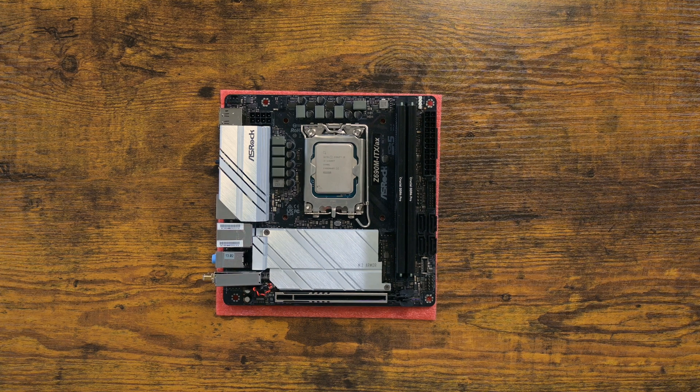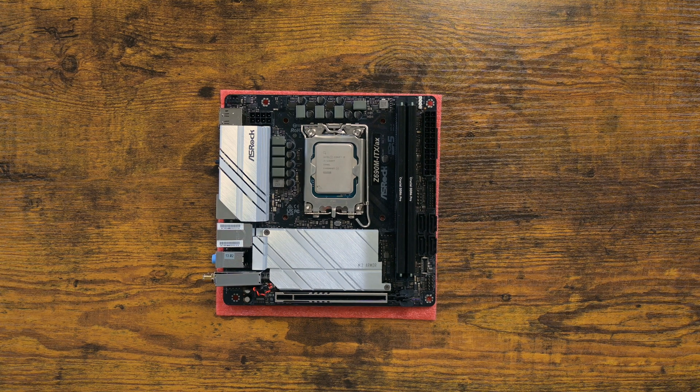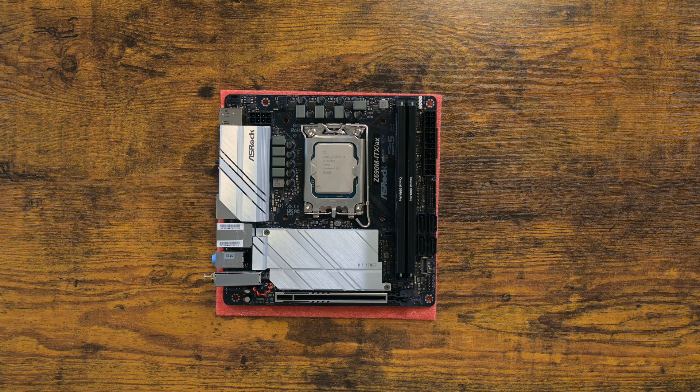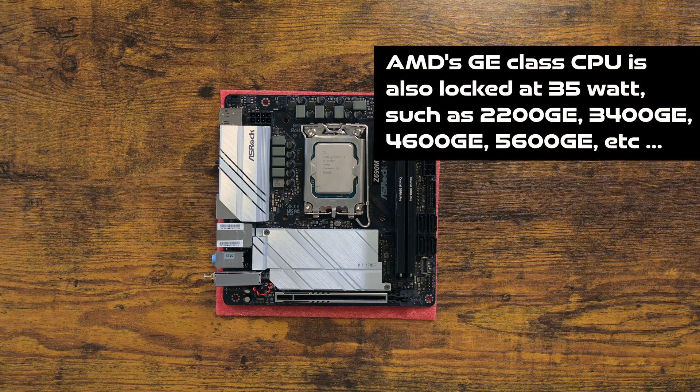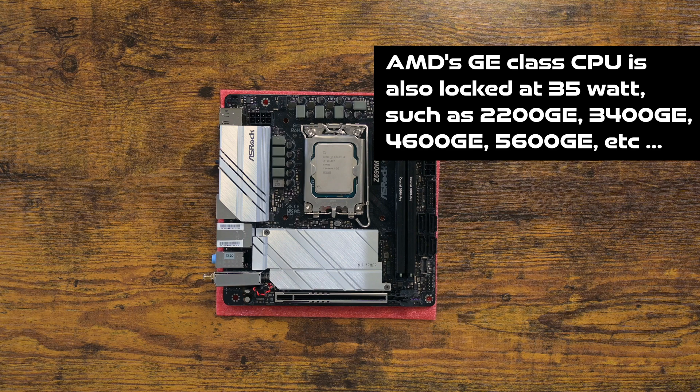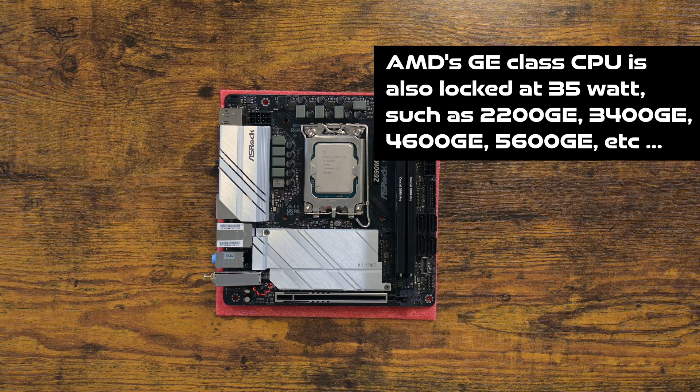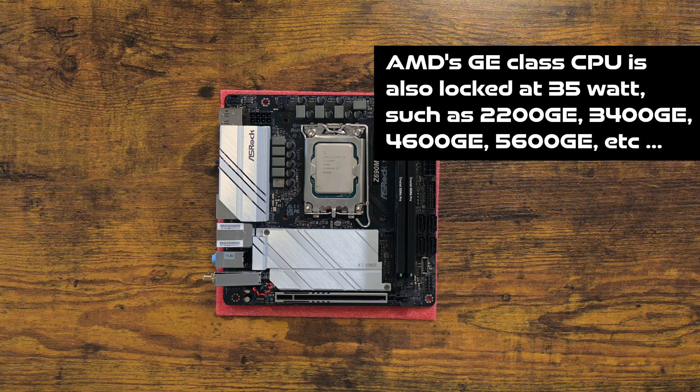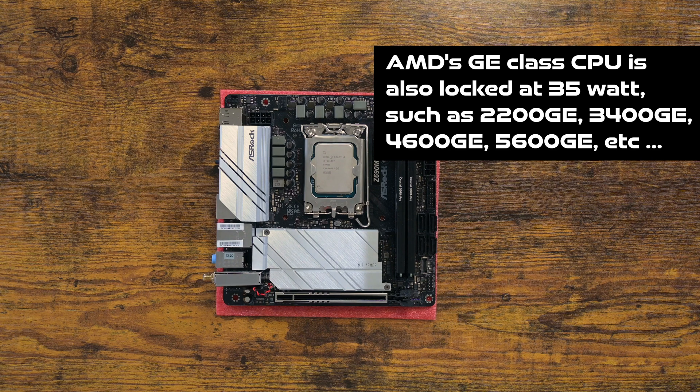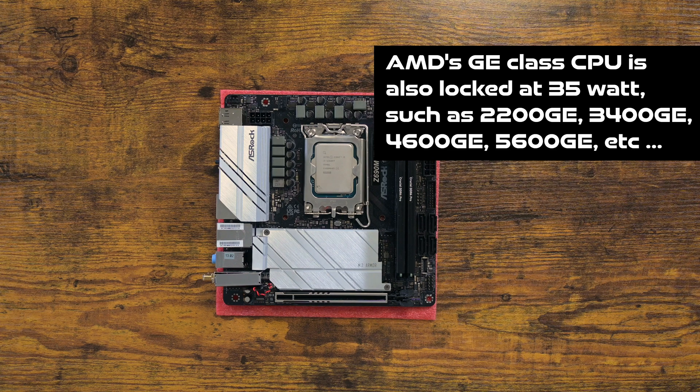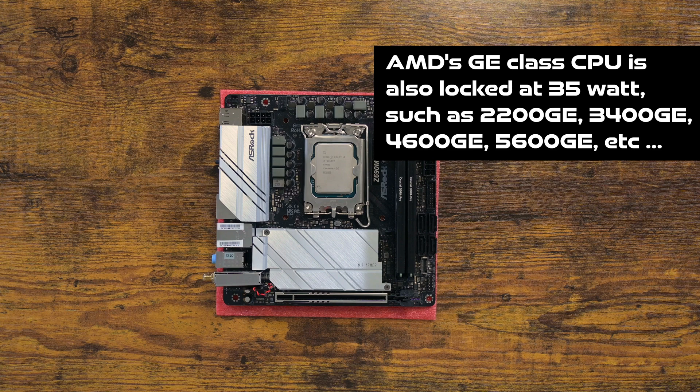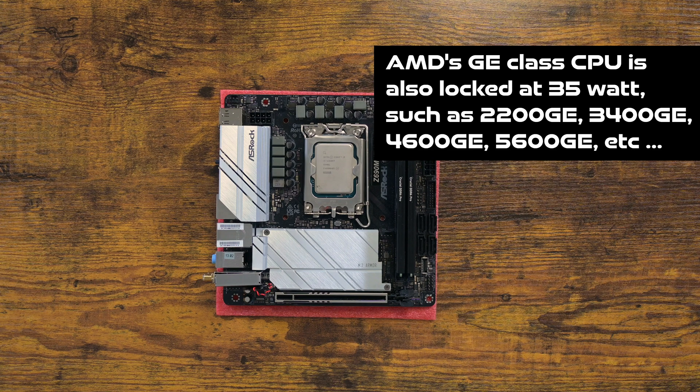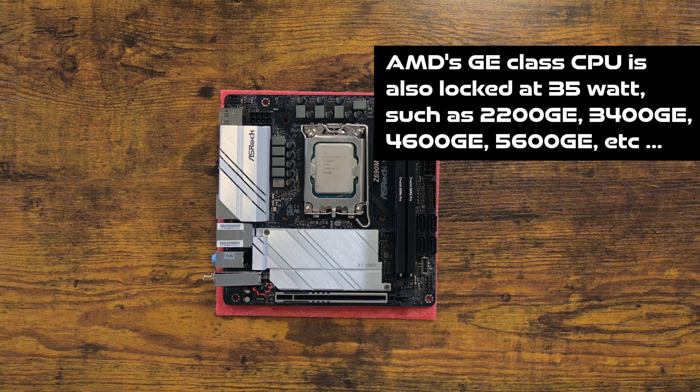AMD does have an equivalent of this. They are GE-Class CPUs. But their implementation of it is limited to APUs, whereas Intel has a T-Class counterpart to almost every CPU SKU. And because they are not as widely available as Intel's T-Class CPUs, their price isn't worth it. T- and GE-Class CPUs are OEM only, meaning they are sold in a tray of a thousand at the minimum.